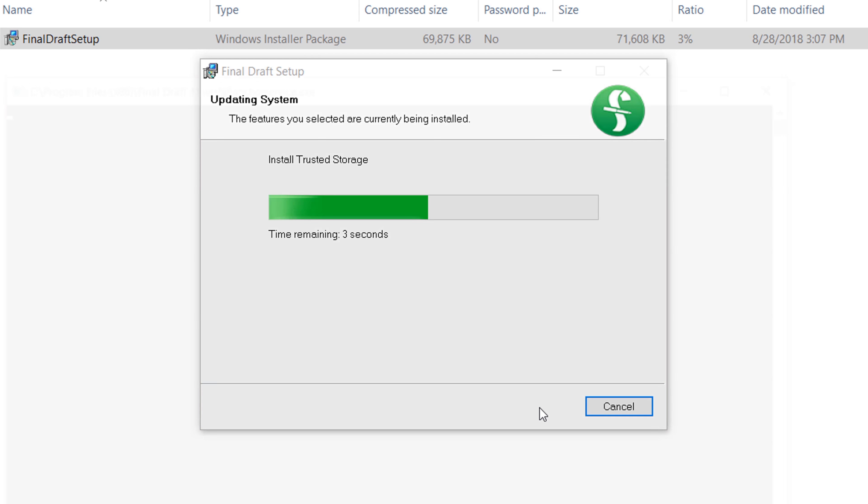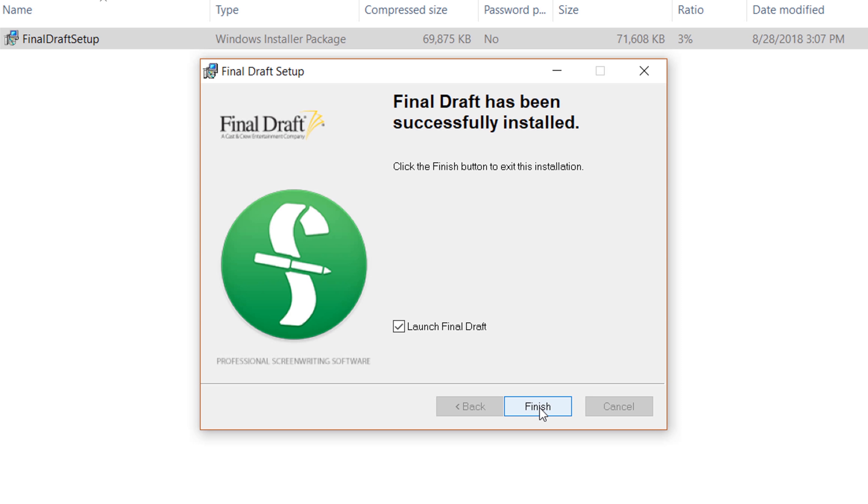When the installation is complete, click Finish. Note that there's a checkbox to open the program.